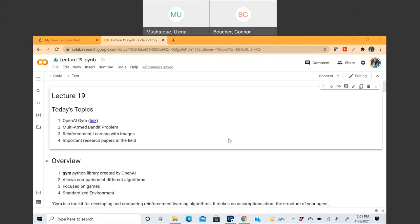Today is the last lecture for reinforcement learning and we will mostly be focusing on some of the applications, both in industry and research. I'll be going over some important research papers in the field. I know there are a couple of them that you should be reading as part of your discussion forum assignment. In addition to that, there are different fields that I wanted to look at and how reinforcement learning has been applied to all of those.